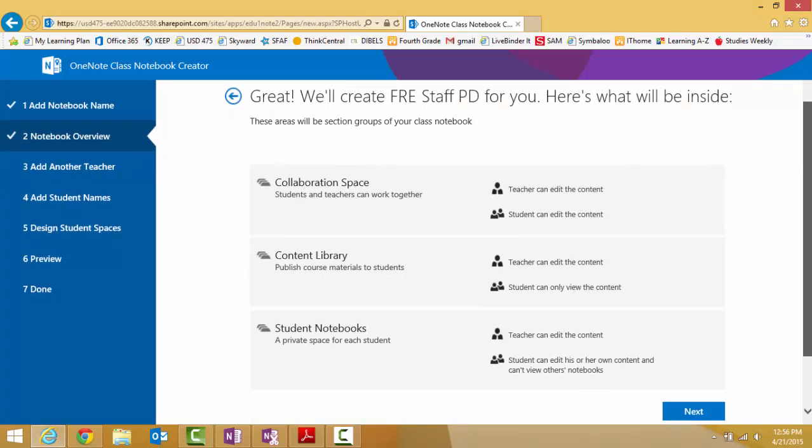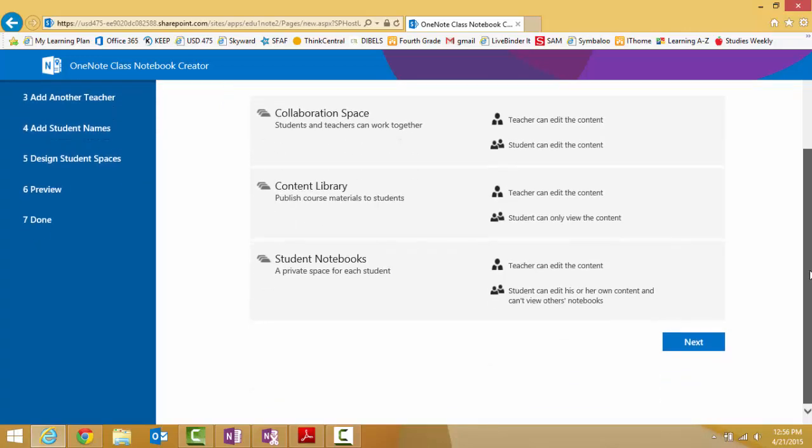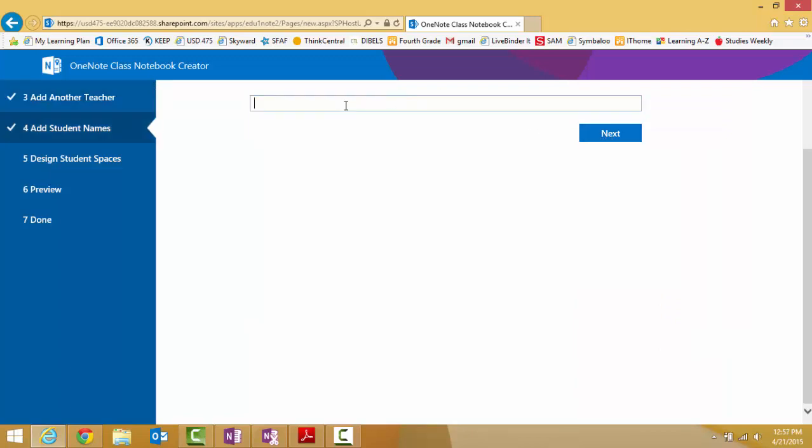Here is where it shows you all the different sections. We have the collaborative space where everybody has access, the content library, and then the student notebooks. Now you get to choose whether you want to add another teacher. If you're sharing with someone, you would type their email address. We're not sharing this one.